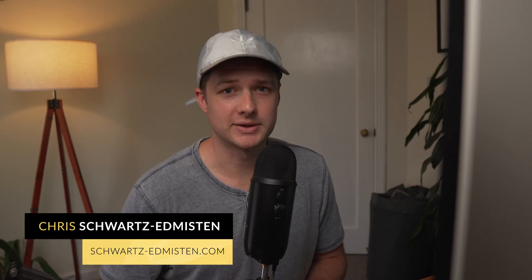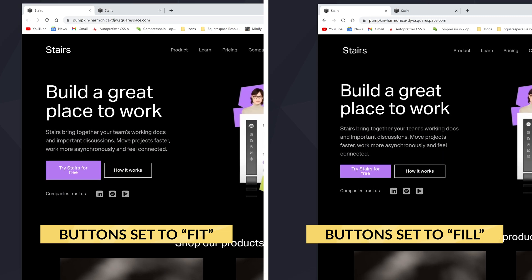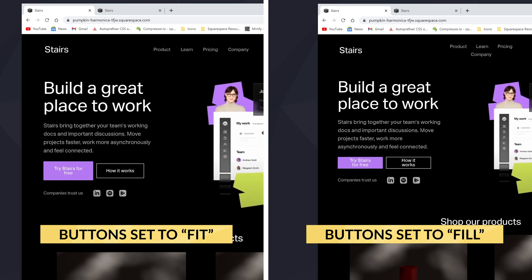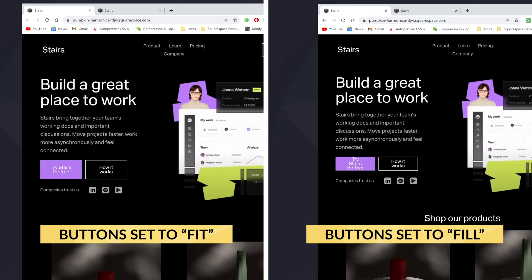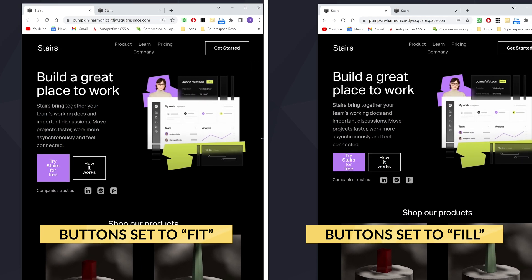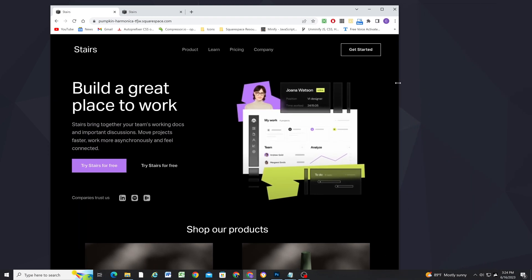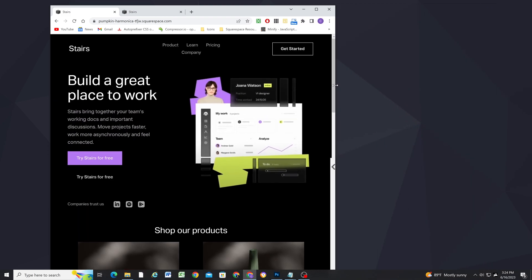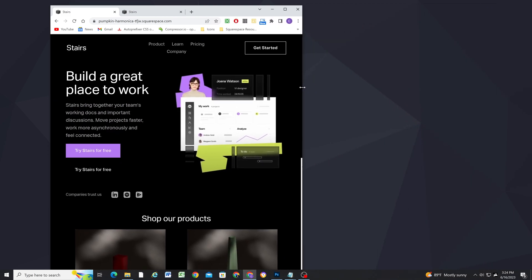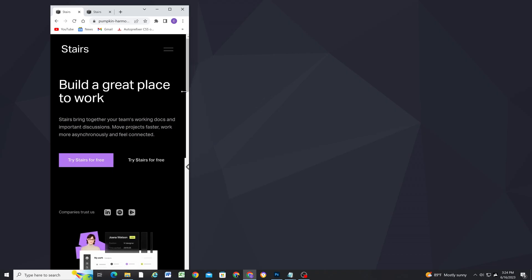If you've ever tried to place two buttons next to each other in Squarespace, then you know what a giant pain it is, and that they never look good on tablet and smaller screen sizes. So in today's video, I'm going to show you the best way to place two buttons next to each other so that they look good across every screen size.